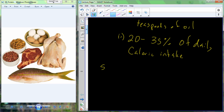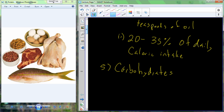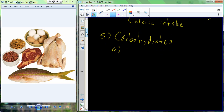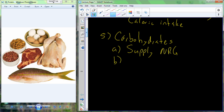Our final macronutrient is carbohydrates — you may also call them sugars or saccharides. These are an extremely important energy source. Carbohydrates come in two different forms: simple and complex.